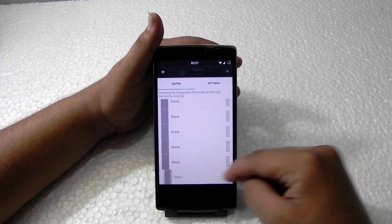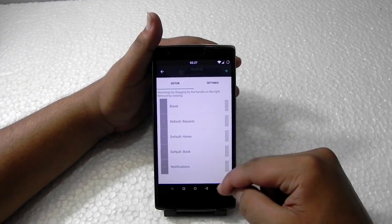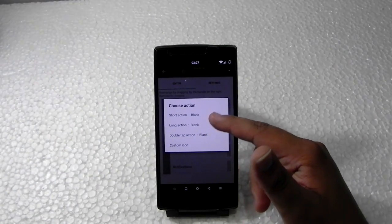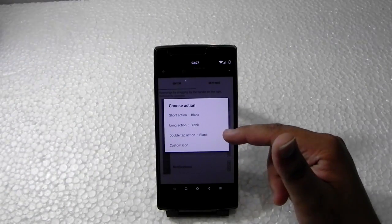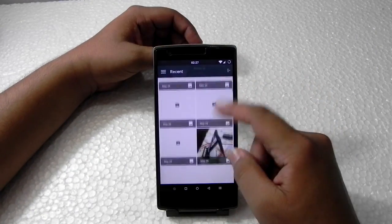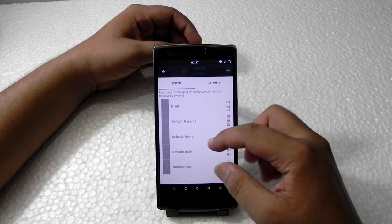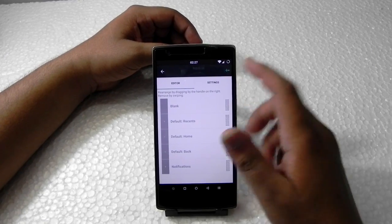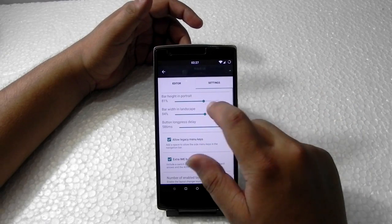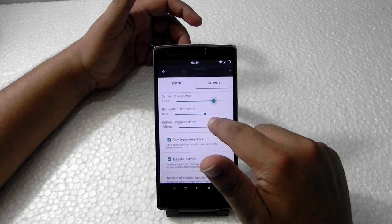Deleting is easy — just a swipe and it's deleted. We can assign long press, short press, and double tap actions. We can even customize the icon by selecting an icon image. We can also customize the height and length of the navigation bar — like setting it to 80% which is good enough.